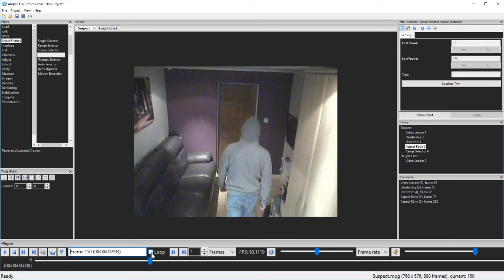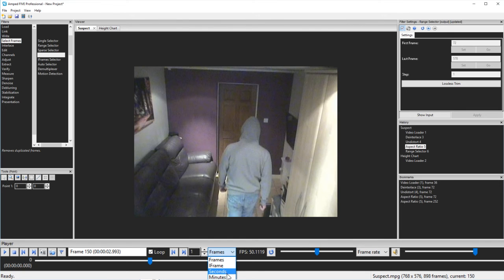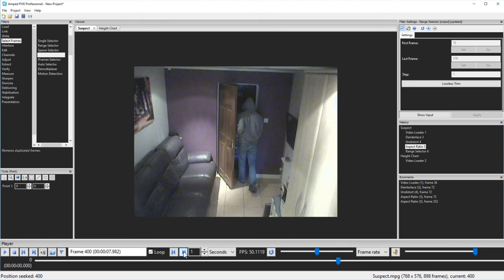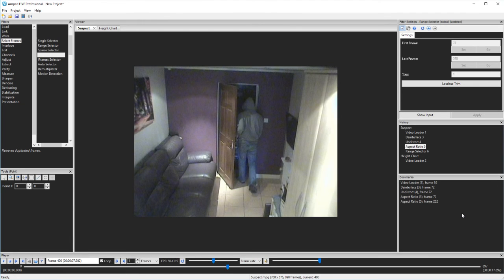I could loop my video. I could also skip through the video using a specific frame interval — going forward by frames, by iframe, seconds, minutes, hours, or even days. I've added all my bookmarks now and these are really handy to not only highlight specific points in a video, but also to document a specific point in a filter chain.